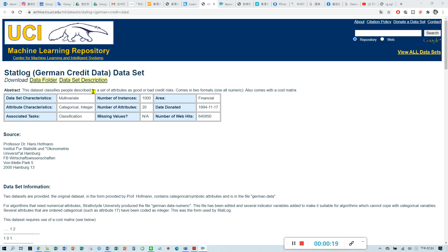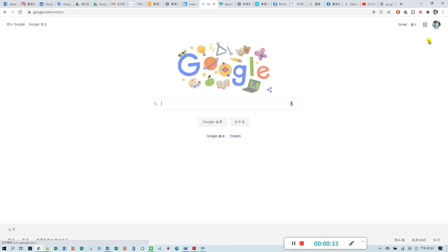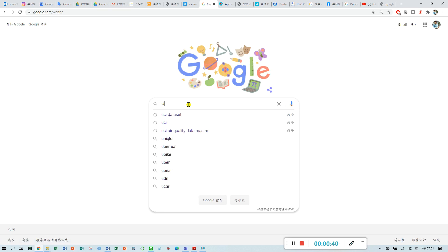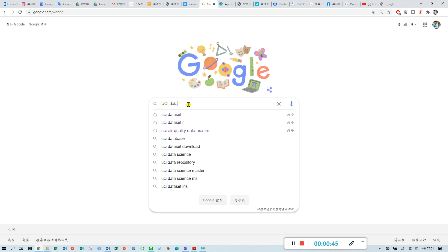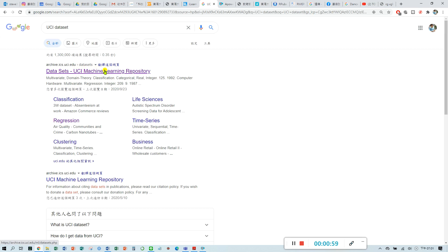Last week we talked about the German credit data. Do you know how to get to this website? If you don't know, you can just use Google. The database we are using right now is the UCI dataset. You can search the keyword UCI dataset, and you may find the first one: UCI machine learning repository.